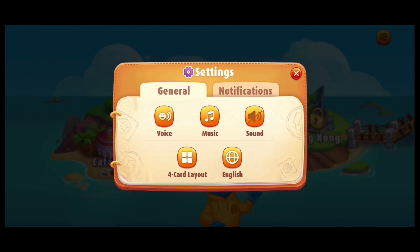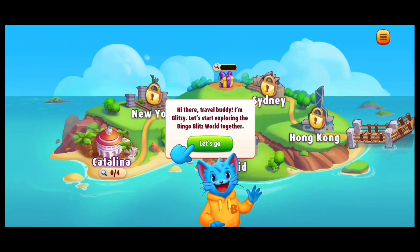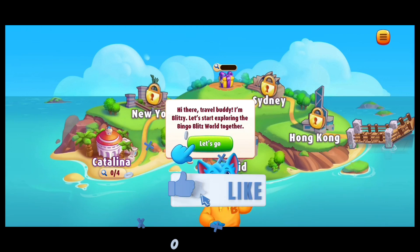Now go ahead and tap on Sound. Once the crossed-out sign has disappeared, it shows that the sound has been turned on. When you're done, tap on the cross icon, and that's it — this is how you turn on sound on Bingo Blitz.